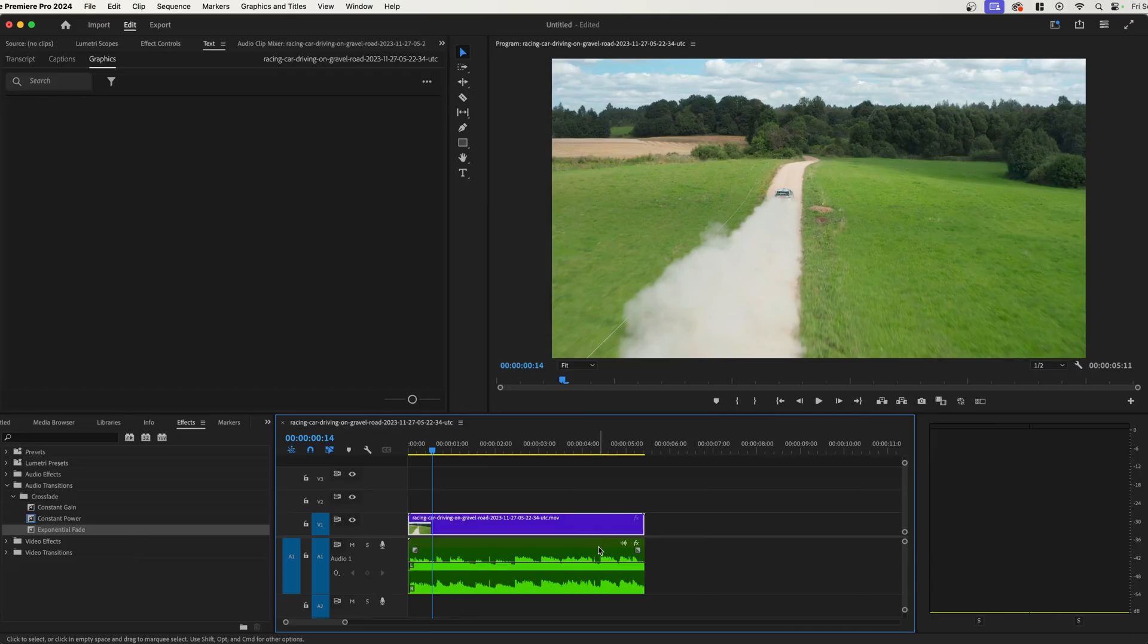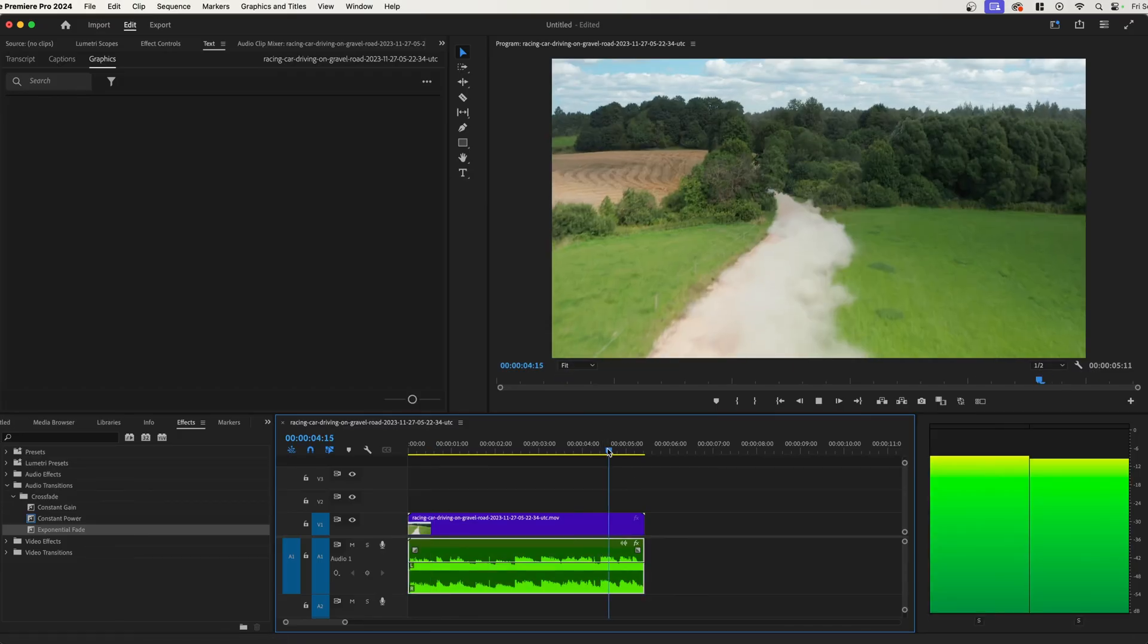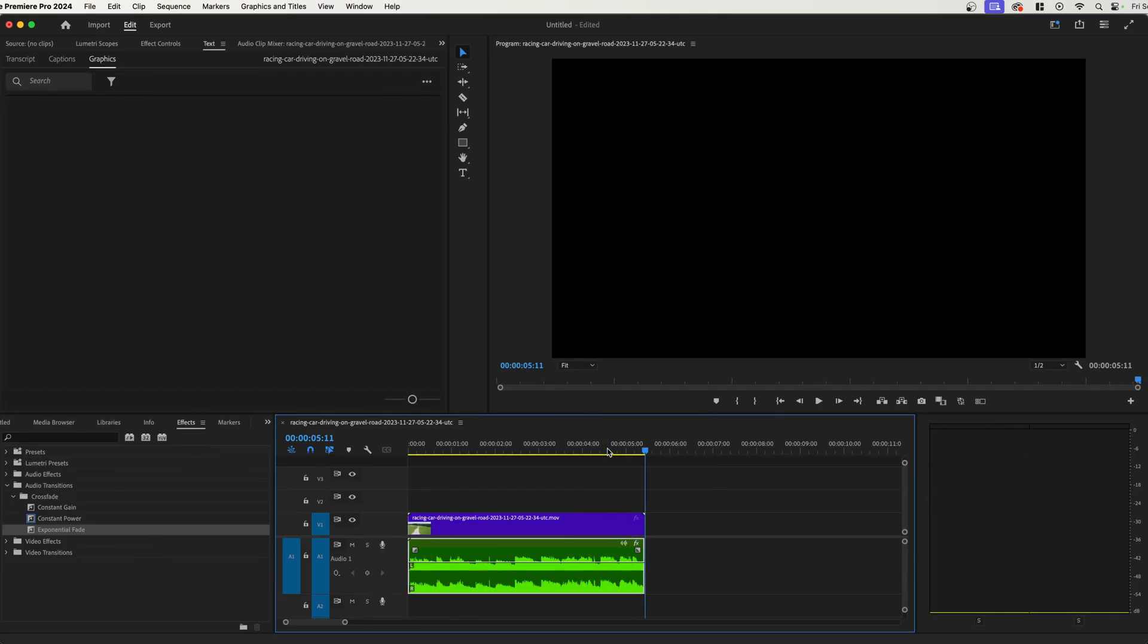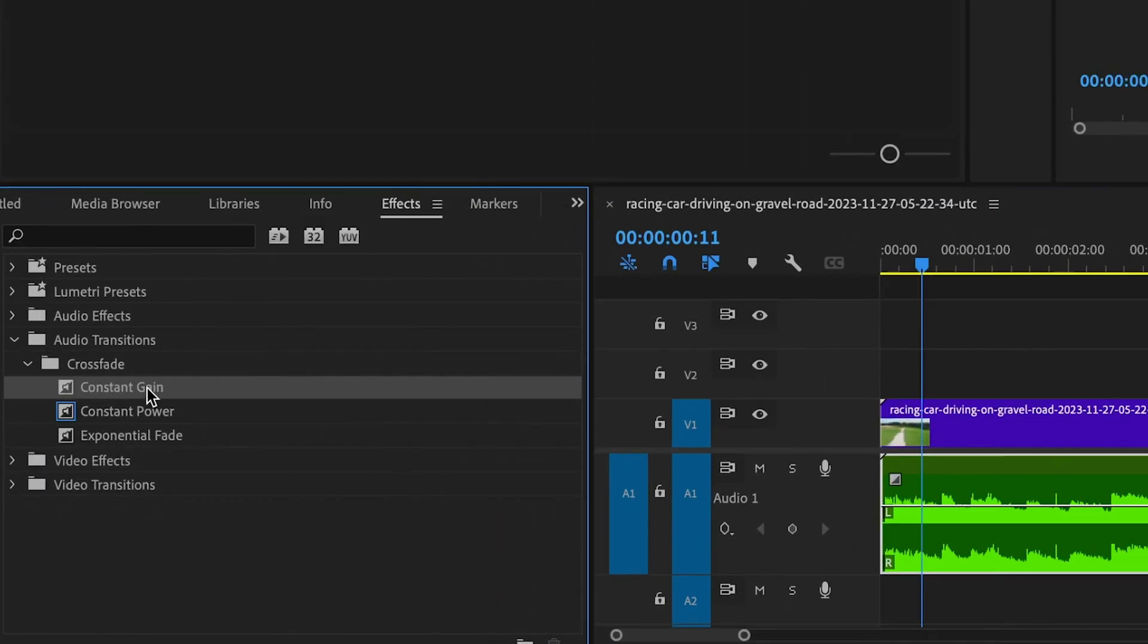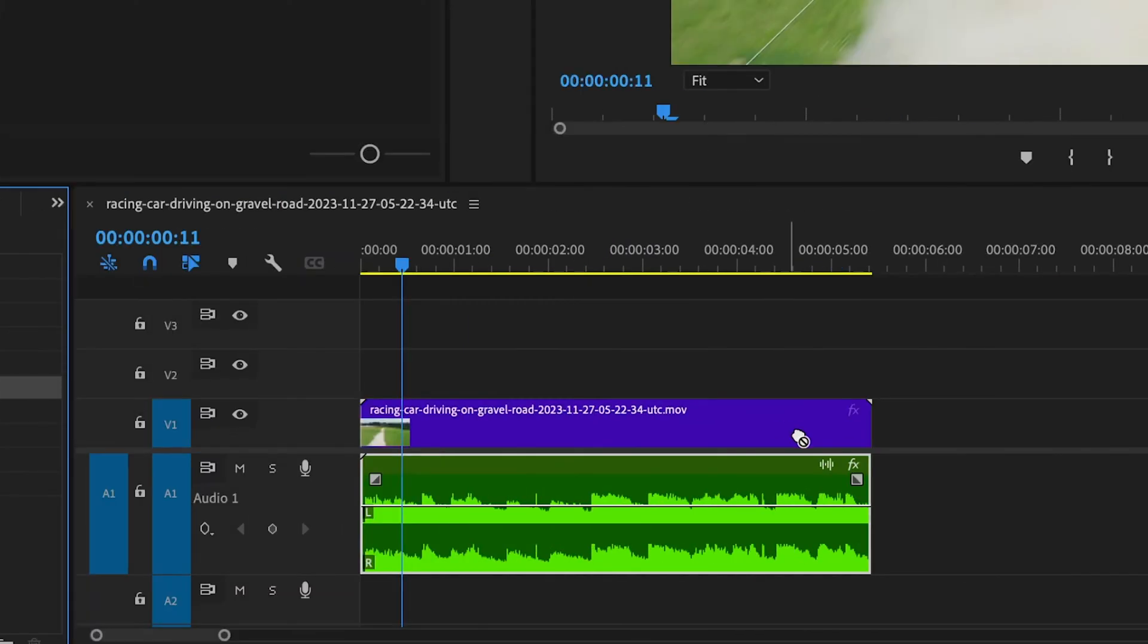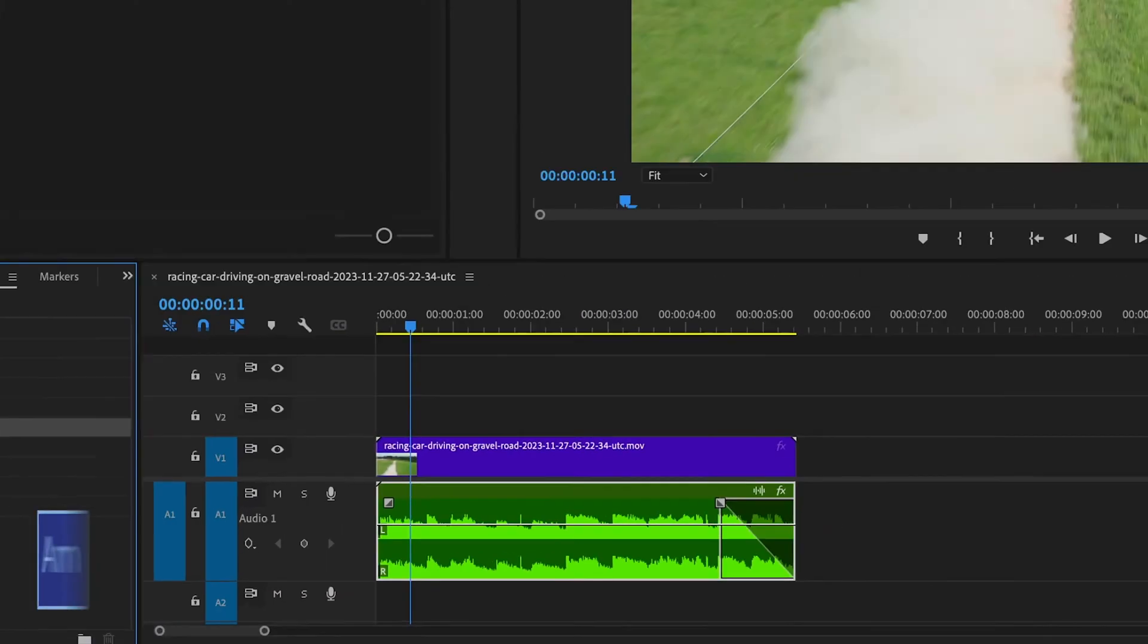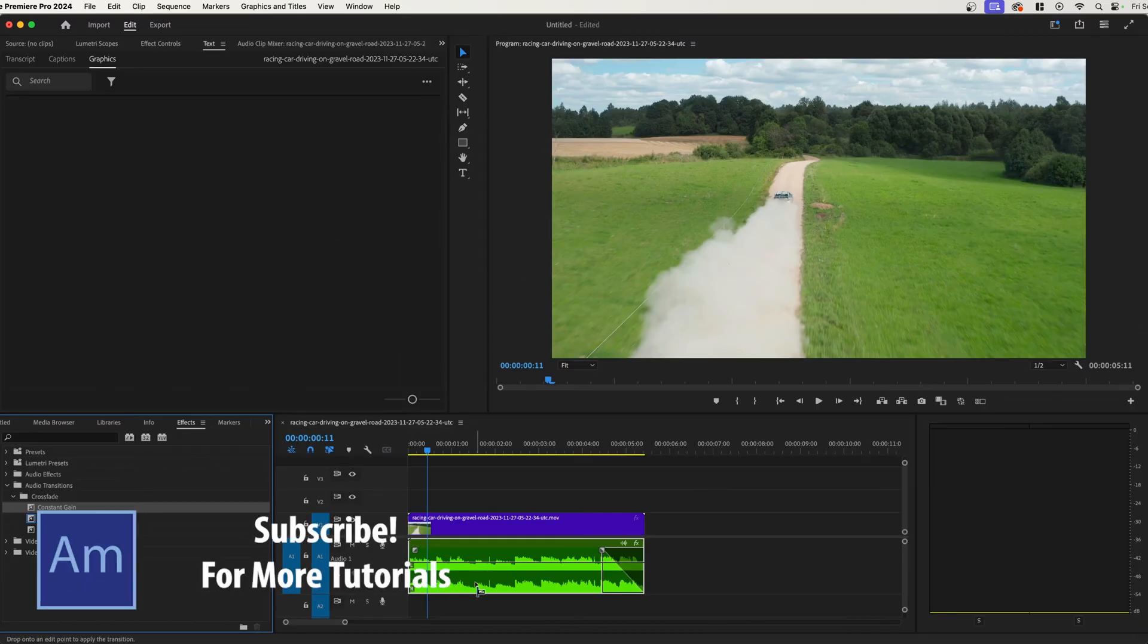If you notice here I have some video and some audio right here, and we're going to need to fade this audio out because at the very end here it's pretty jarring. What we want to do is grab this constant gain under the effects audio transition and crossfade and we can drag those to the front and back.